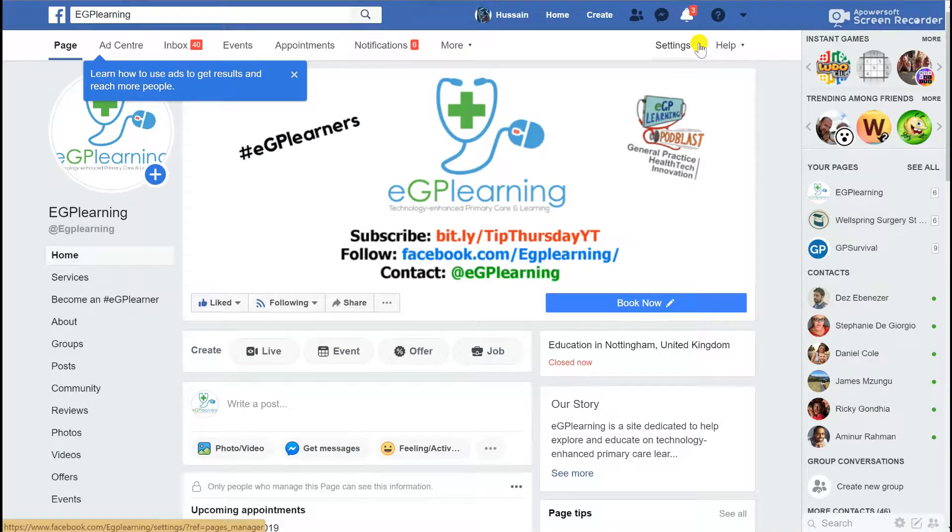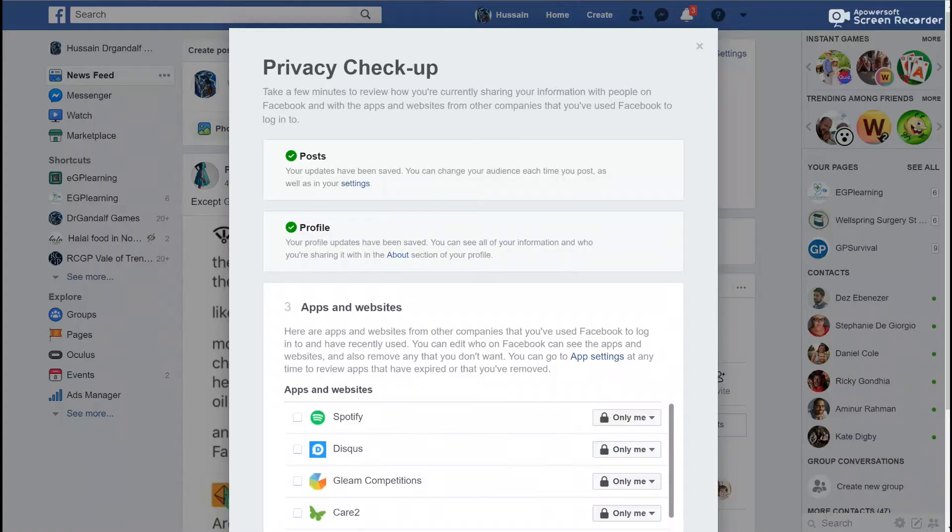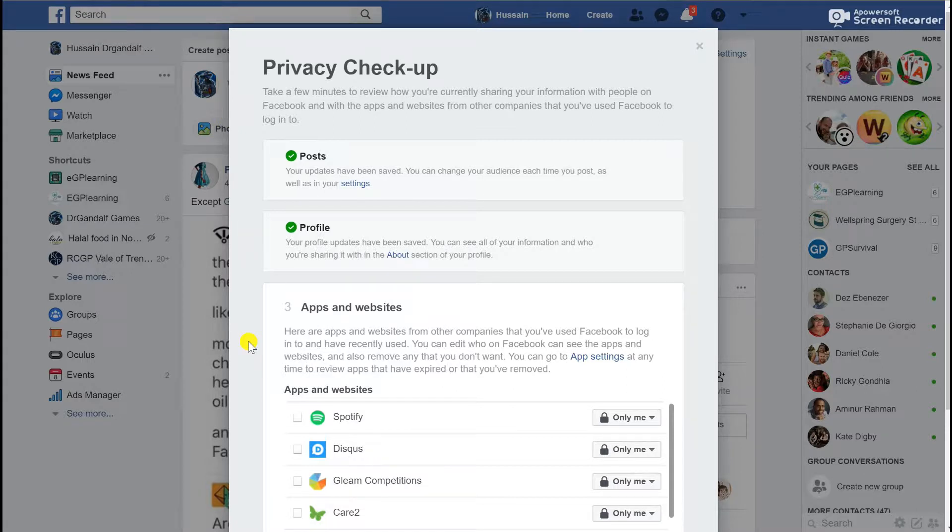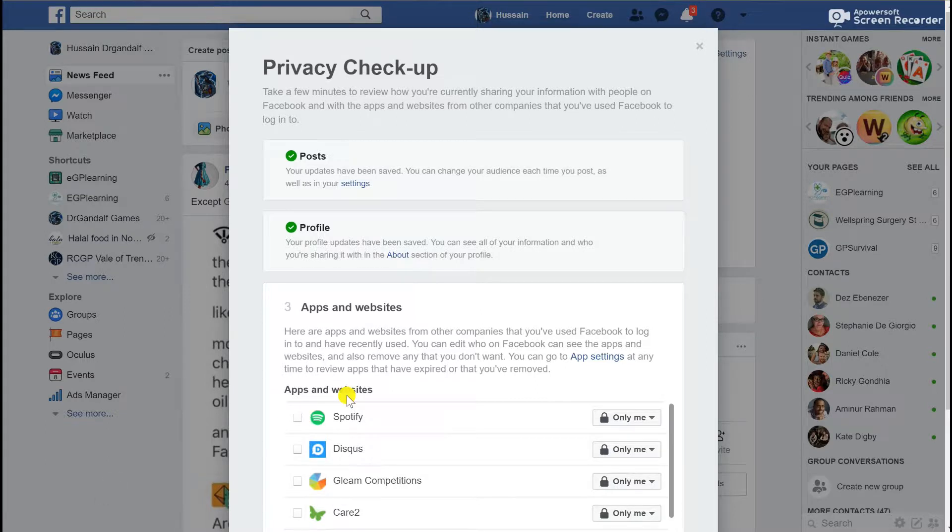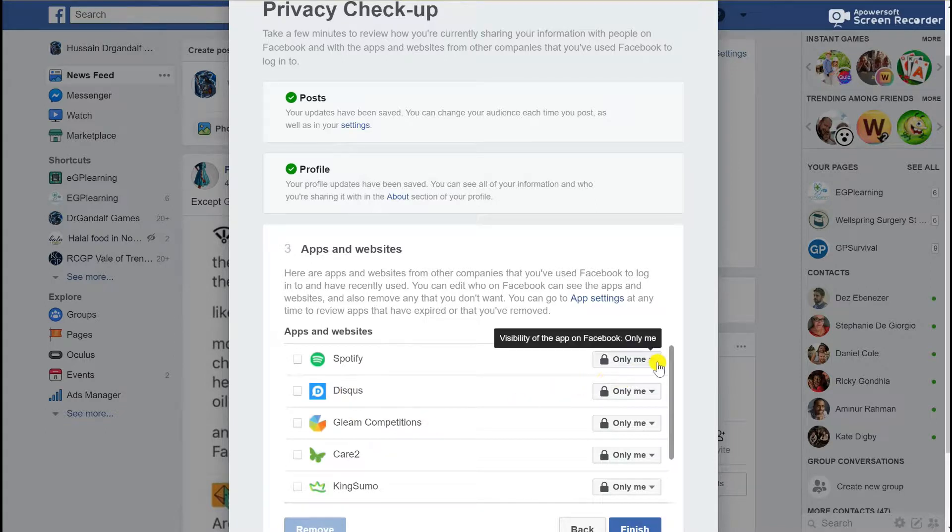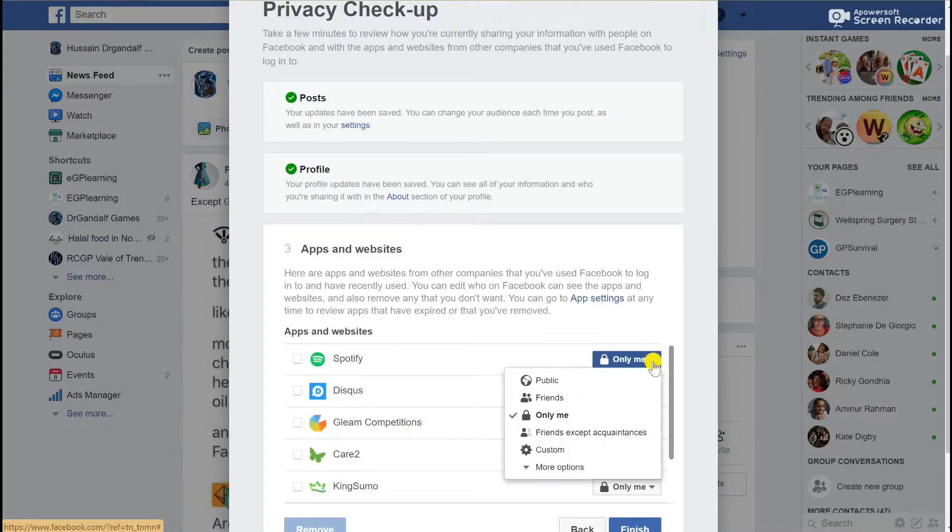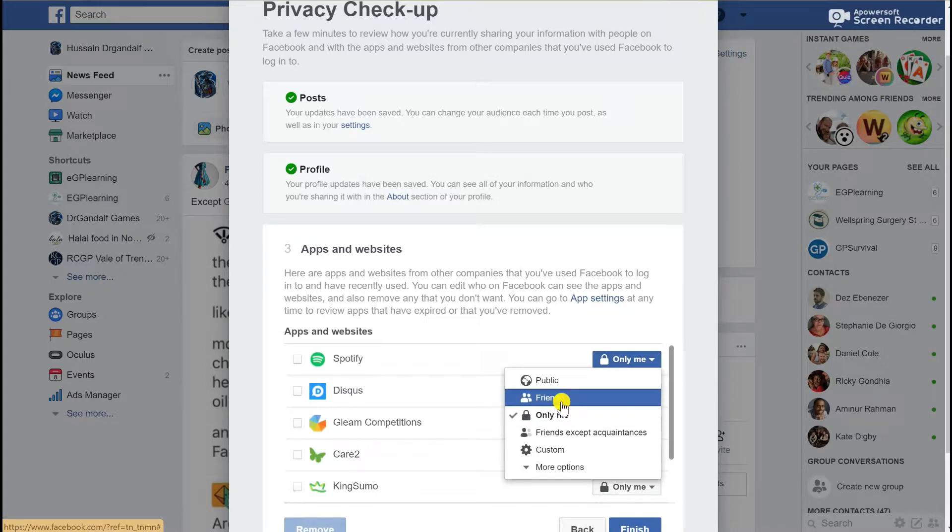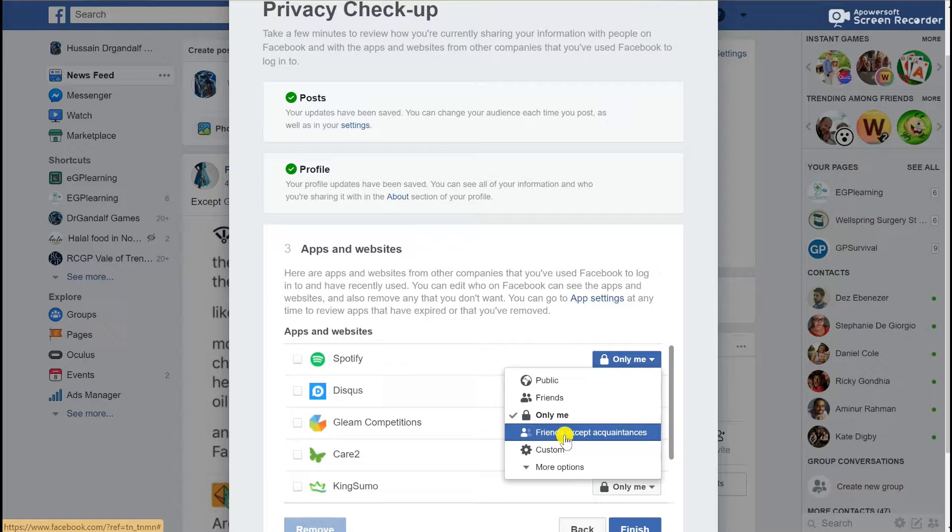To make it easier, I'm going to go to this slide which shows the next part: the apps and websites that Facebook interacts with when using your data. At the moment you can see that I've used Facebook to log into things like Spotify and other apps. If I click on the drop-down menu, I've set all these to only for me to see.